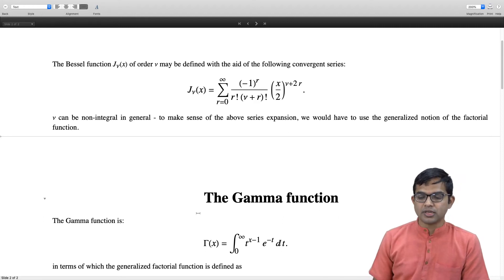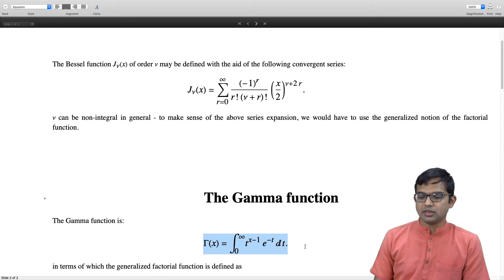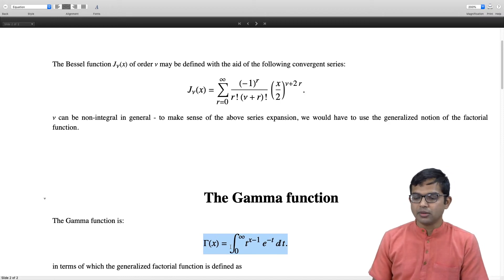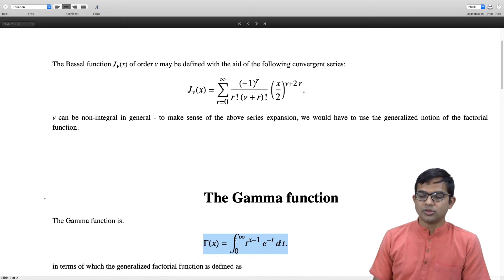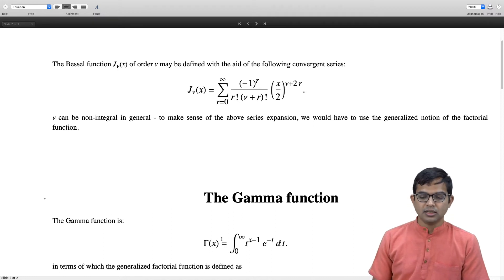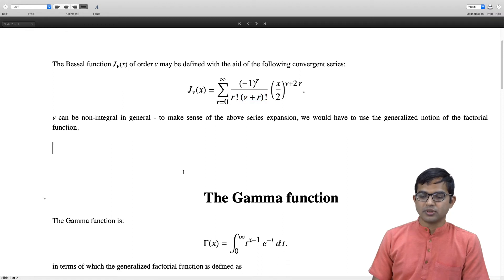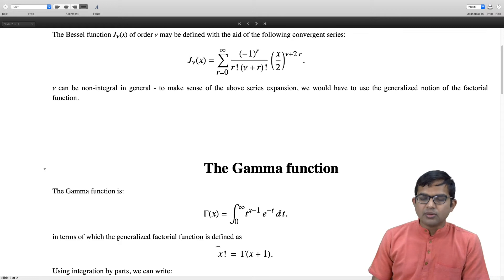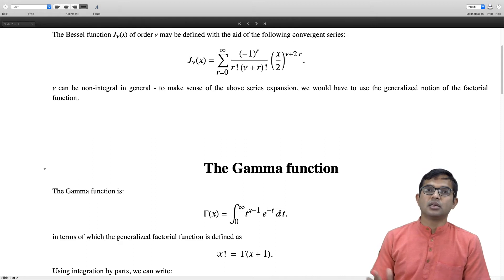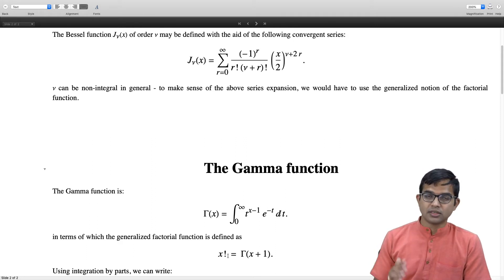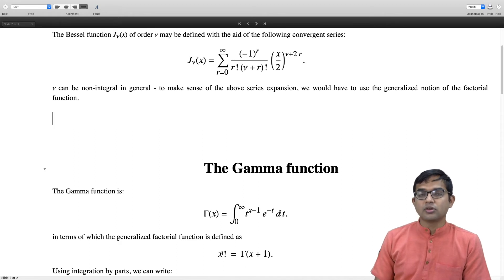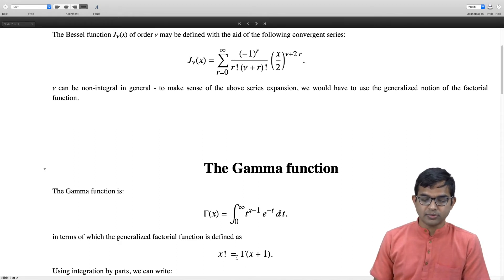For our purposes we will keep it simple. The gamma function is defined as the integral from 0 to infinity of t^(x−1) times e^(−t) dt, where x is a real variable. The reason for introducing the gamma function is that it generalizes the factorial: x factorial, where x is an arbitrary real number, can be defined as Γ(x + 1).